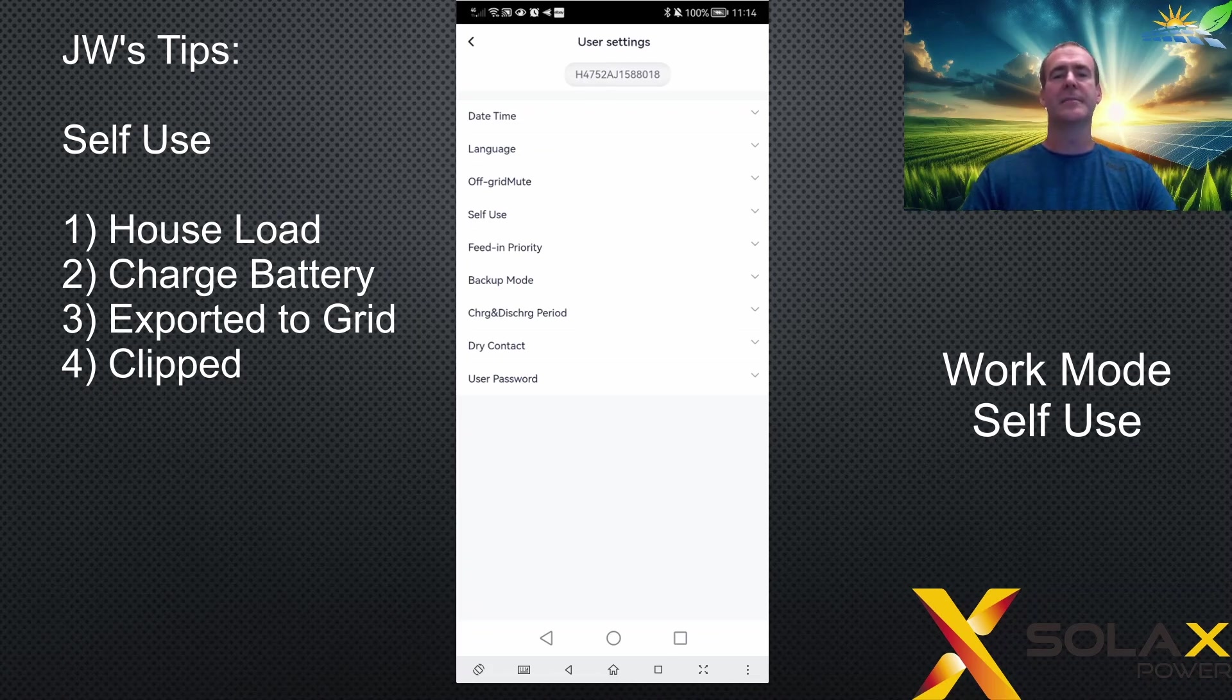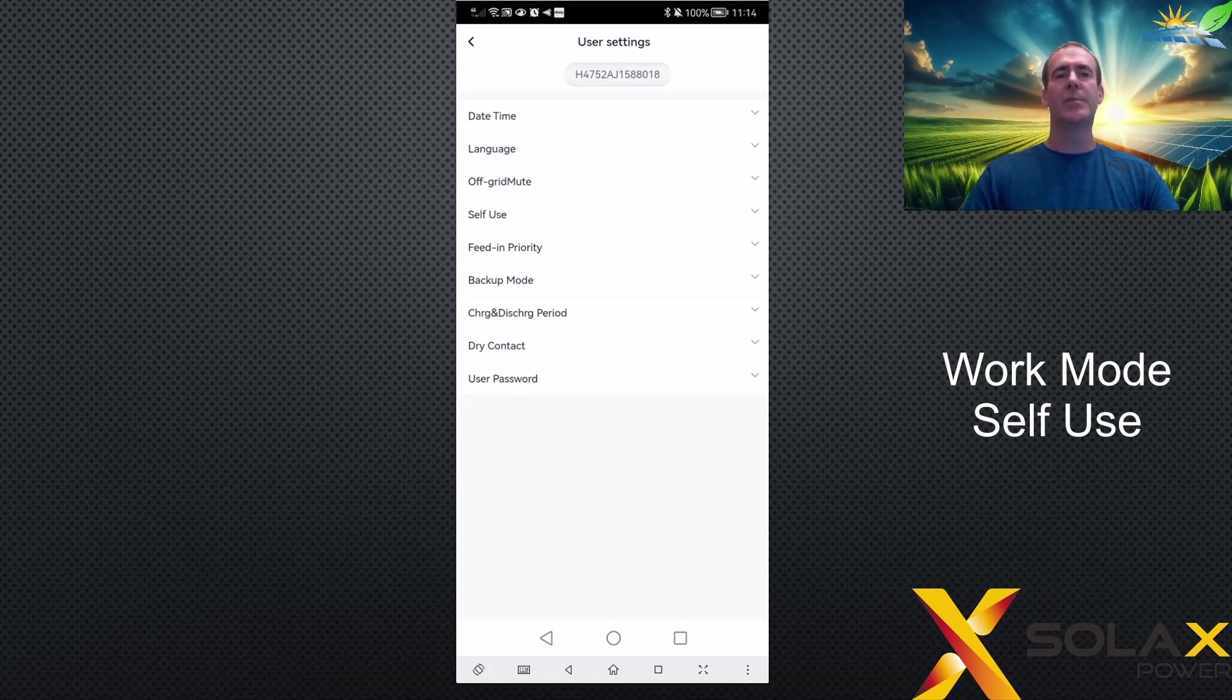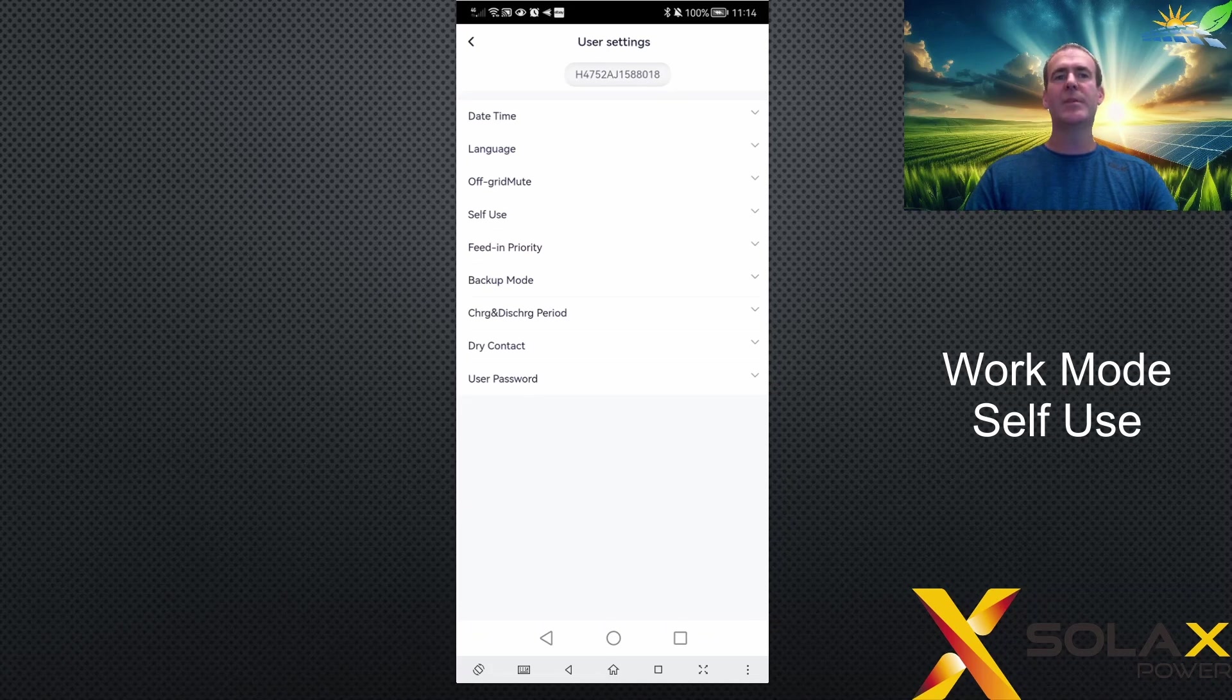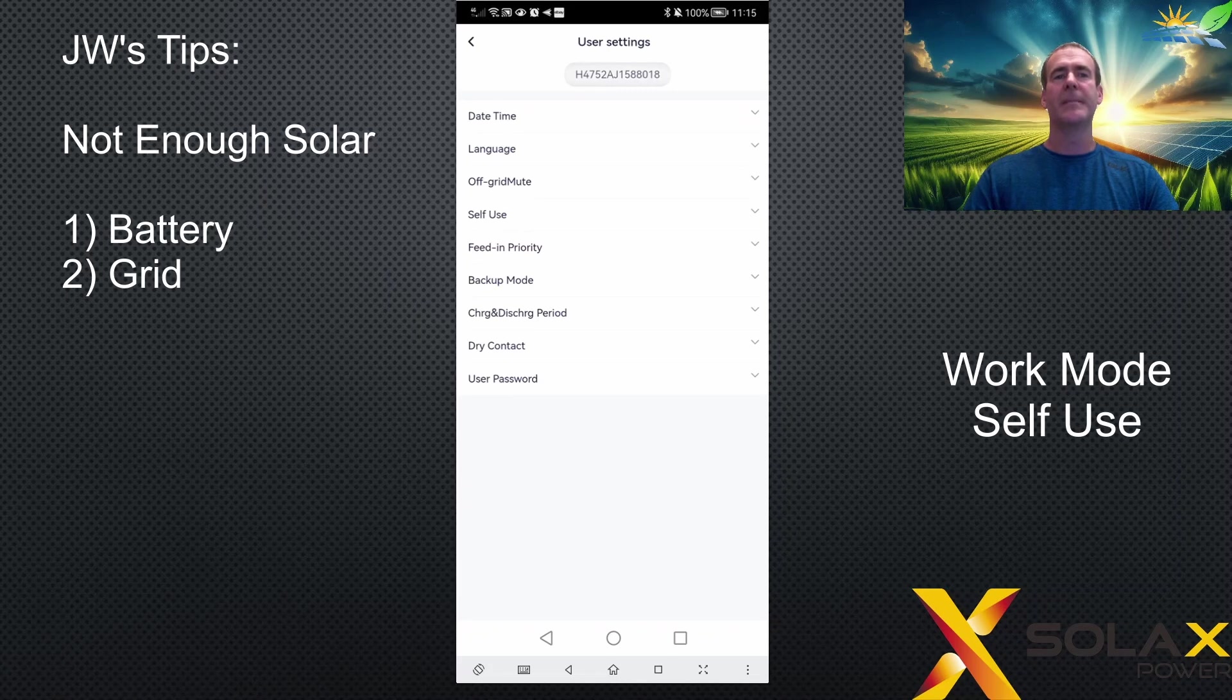Solar energy will only cover the next priority if there's enough to fully cover the previous one. For example, if there's not enough solar energy to cover the house load, then the house load will be taken in priority order: firstly from the battery down to the minimum limit, and then from the grid.